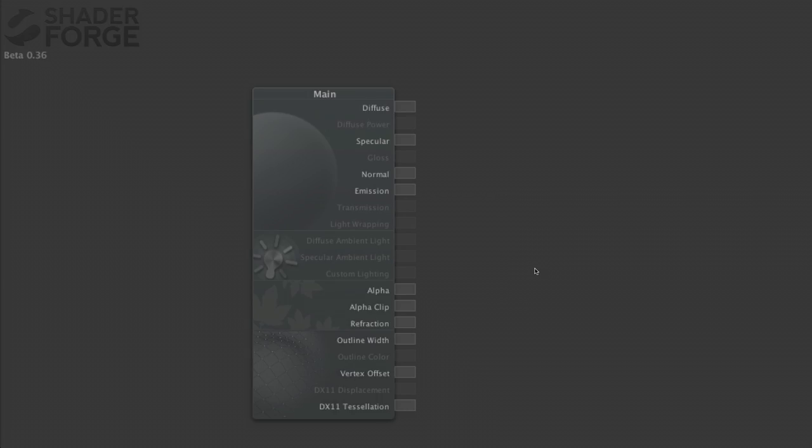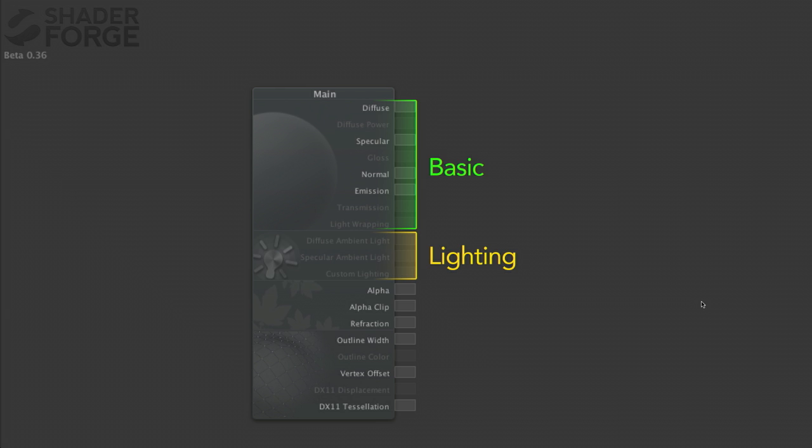I'm going to talk about some of the features of ShaderForge and run through quite many of them — primarily about the main node. The main node is the heart of your shader; that's where everything is connected. Each of these inputs defines a specific part of the shading process: the basic category, the lighting category, the transparency category, and the geometry category.